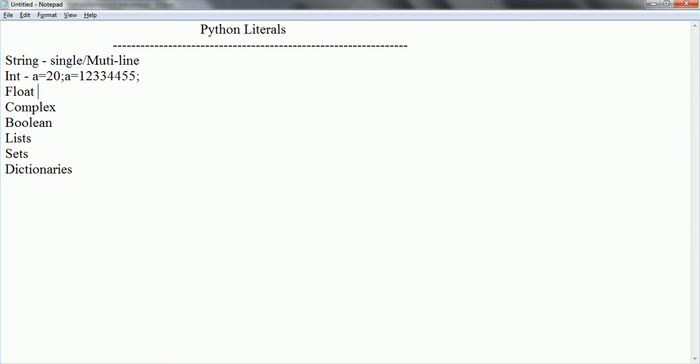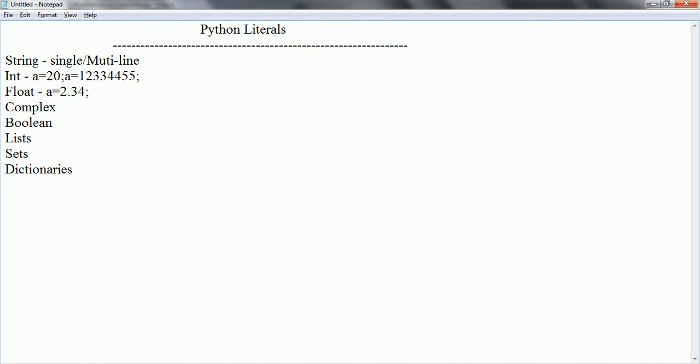If you say float literal, then you can assign a value with precision like 2.34. And if you say complex data types, it is like 2 plus 3j where j is imaginary numbers.